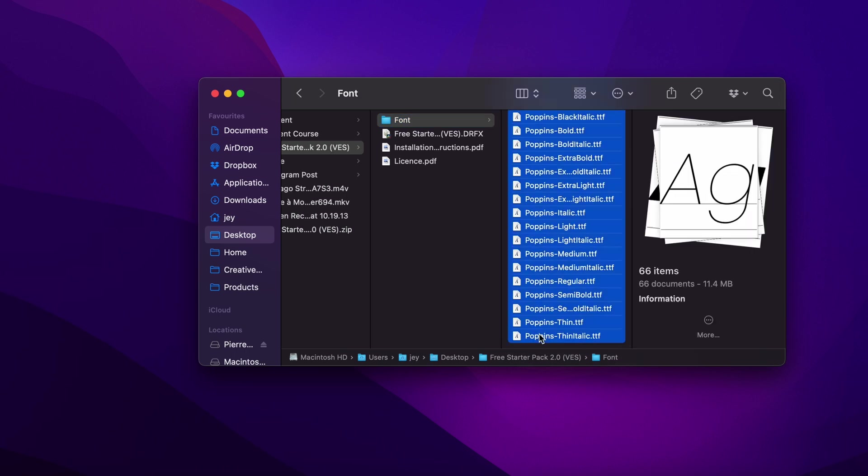Double-click on them to start the installation process. If you don't have the fonts installed, the pack will not work. But if you've already installed the pack in the past and this is just an update, you don't need to reinstall the fonts.